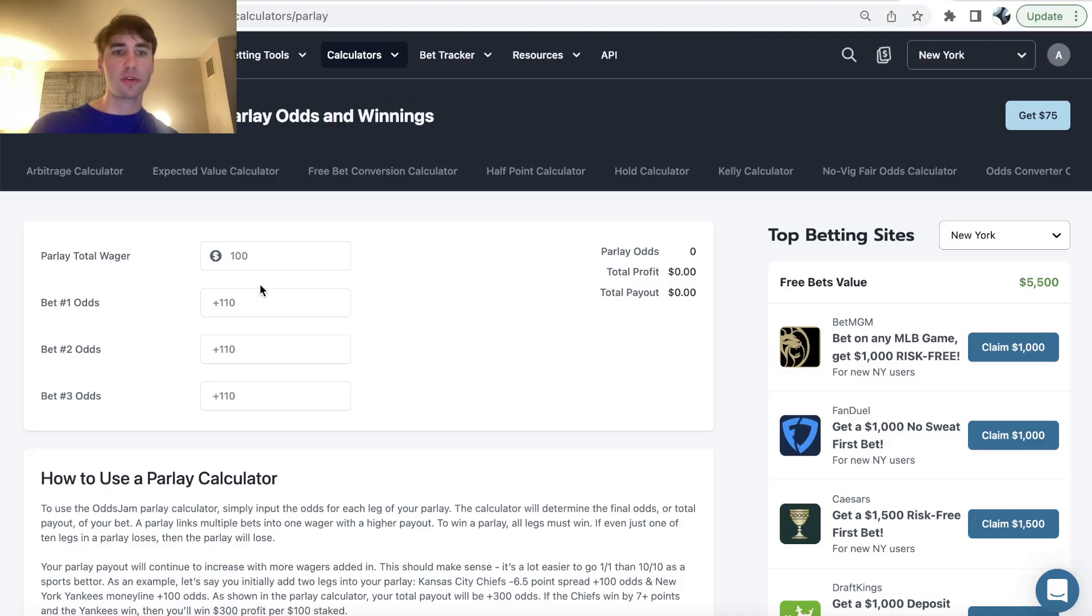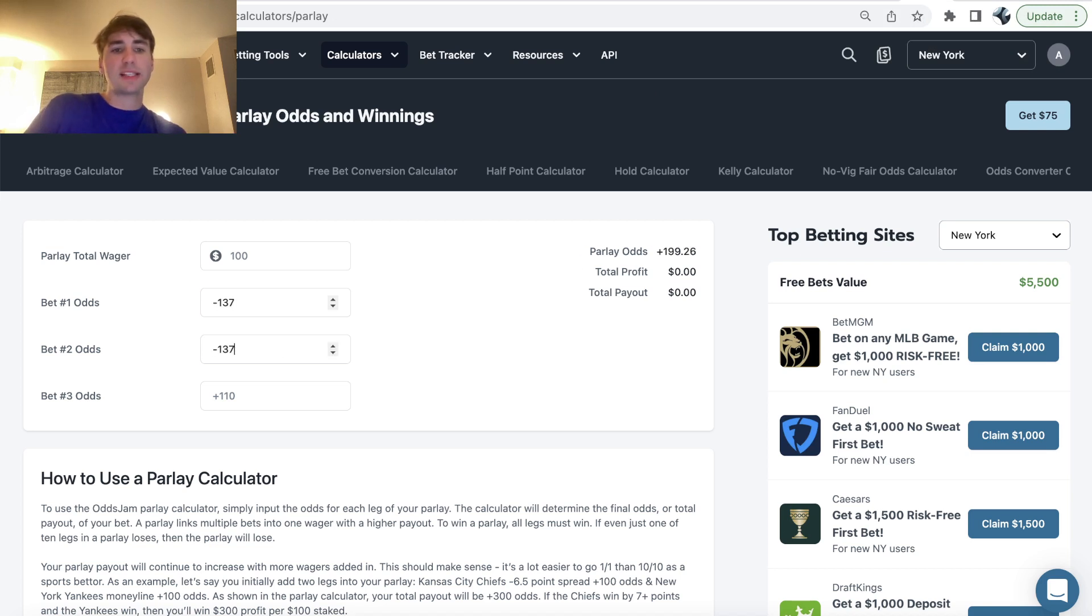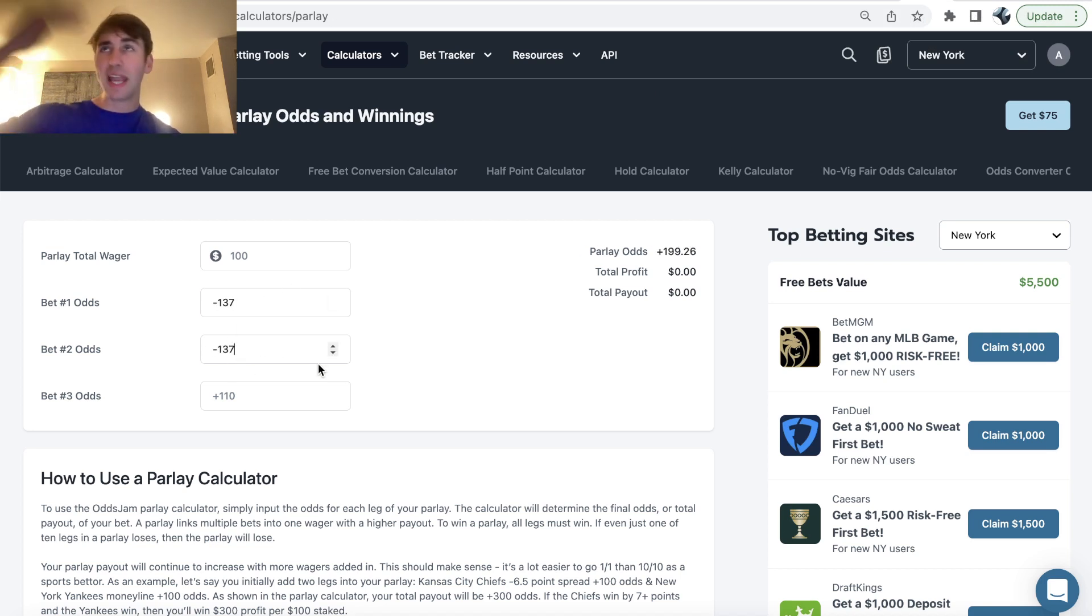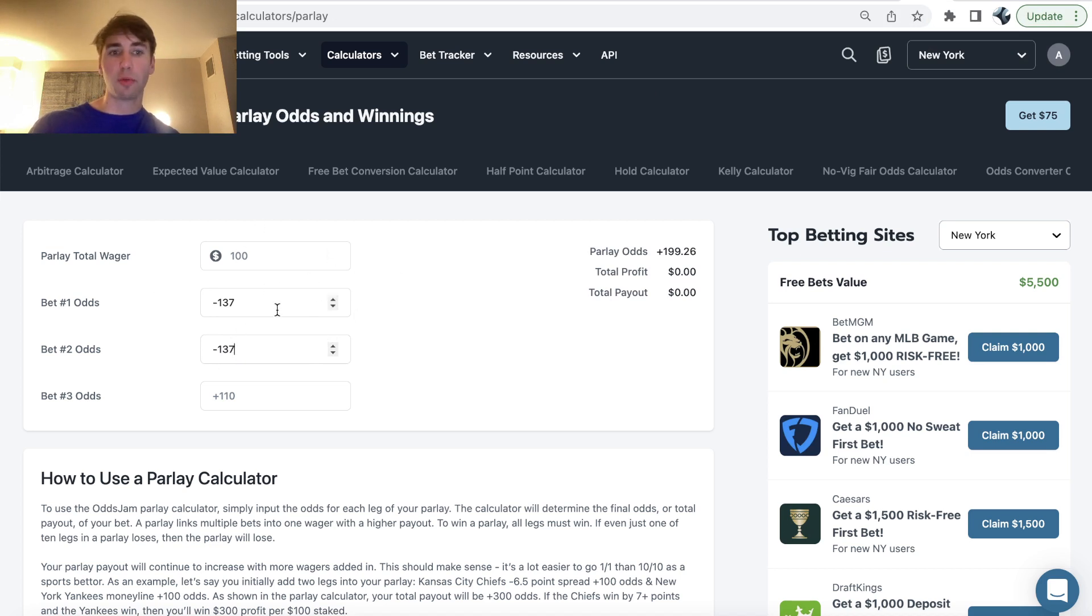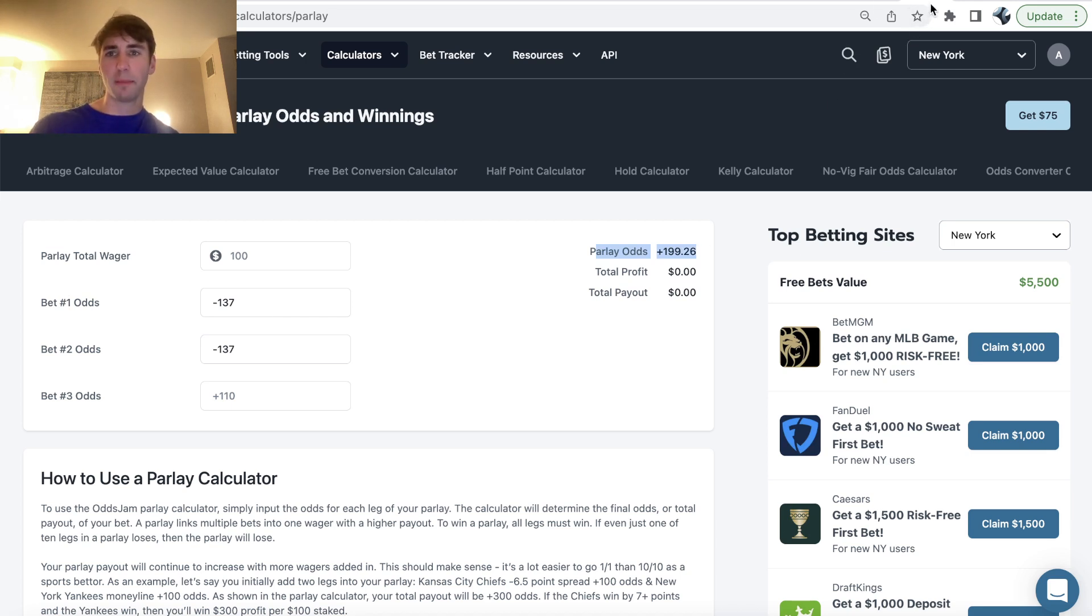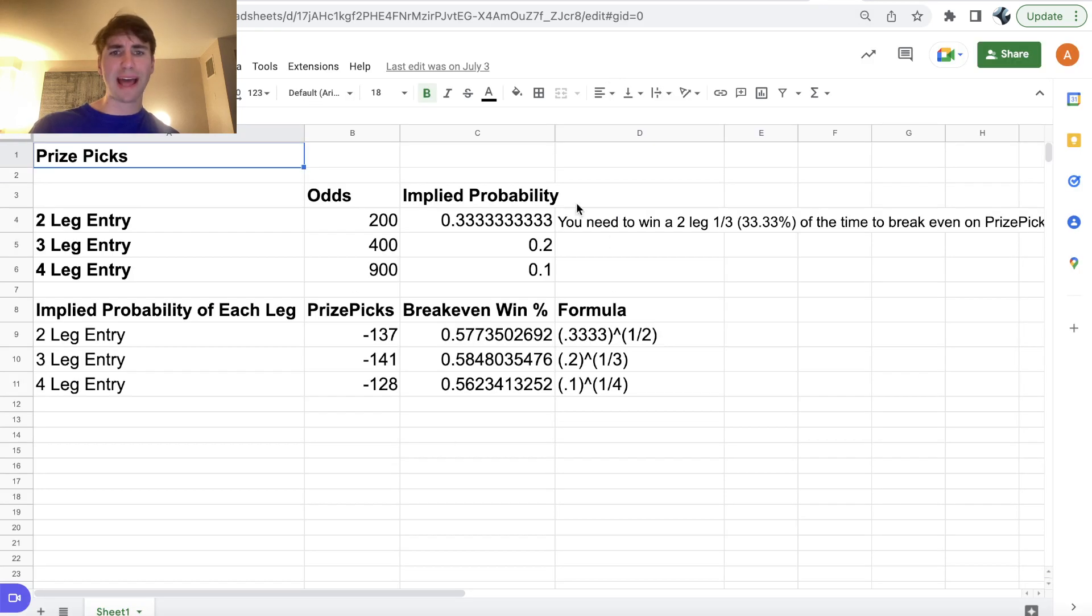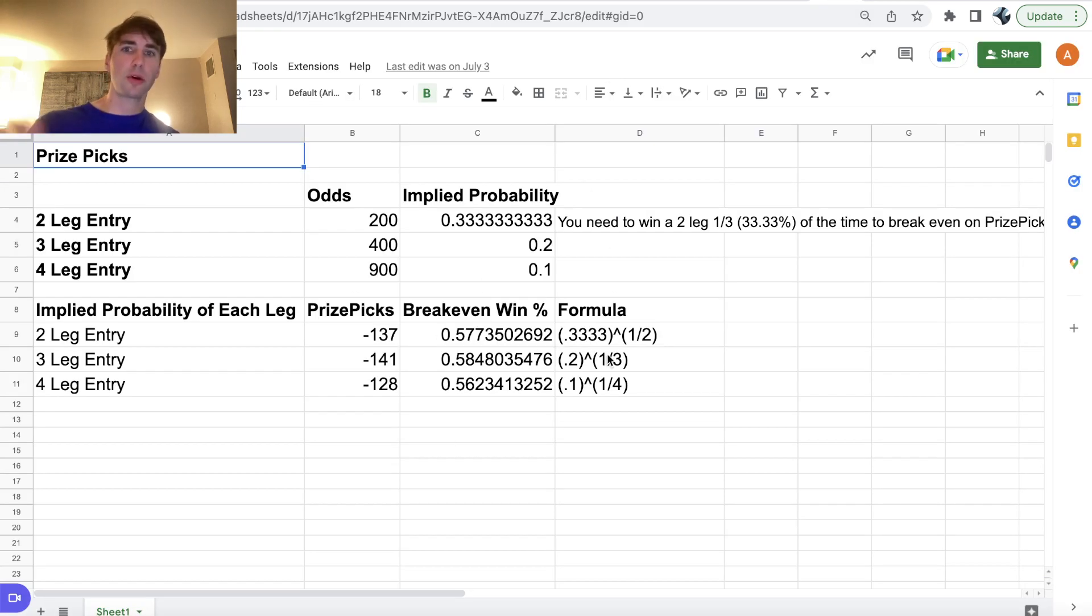So we've gone through this before, but essentially that means that prize picks is giving you the implied price on any player prop of minus 137, because a two leg parlay where both legs are minus 137 is plus 200 odds. So if you have questions about this, feel free to comment them below. We've gone through this math in a bunch of other videos, so I won't dwell on it, but there will be a video linked in the end screen.